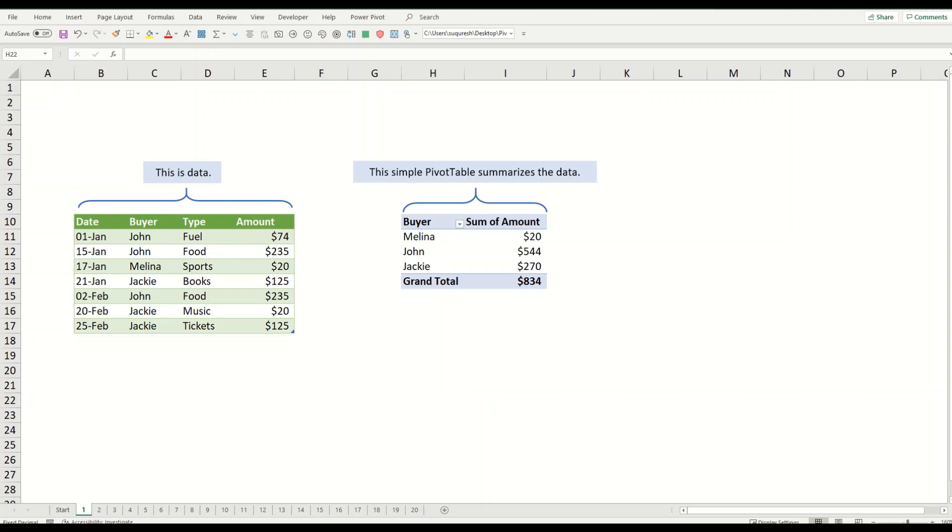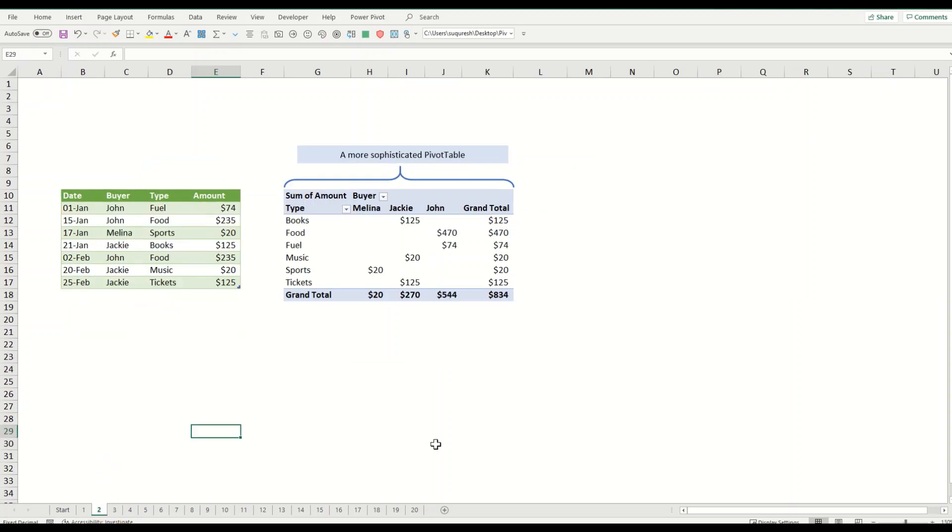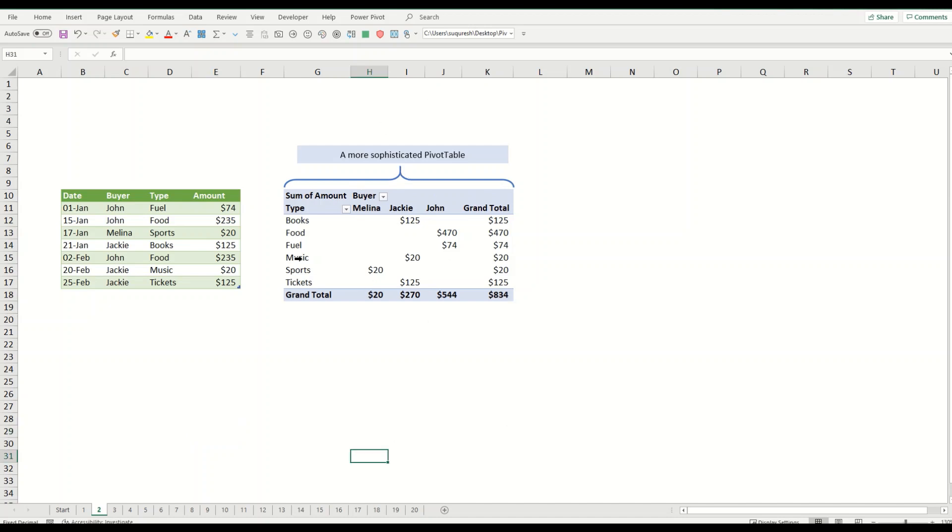That was a very simple example. Here is a more sophisticated one. This one shows the spending amount broken down by the type of purchase and by buyer, a little bit more sophisticated table that you see on your screen right now.